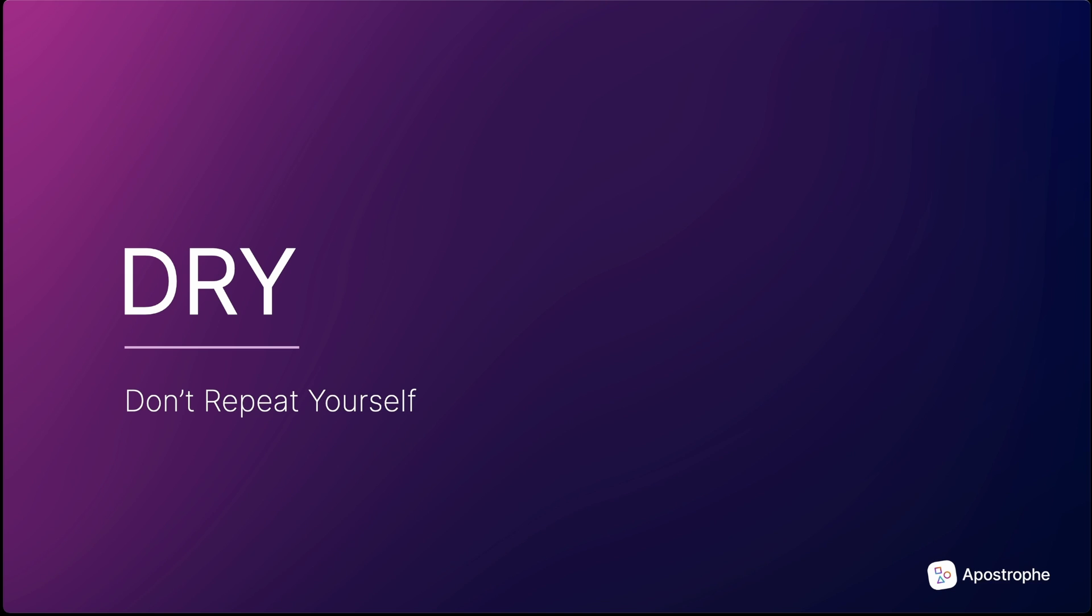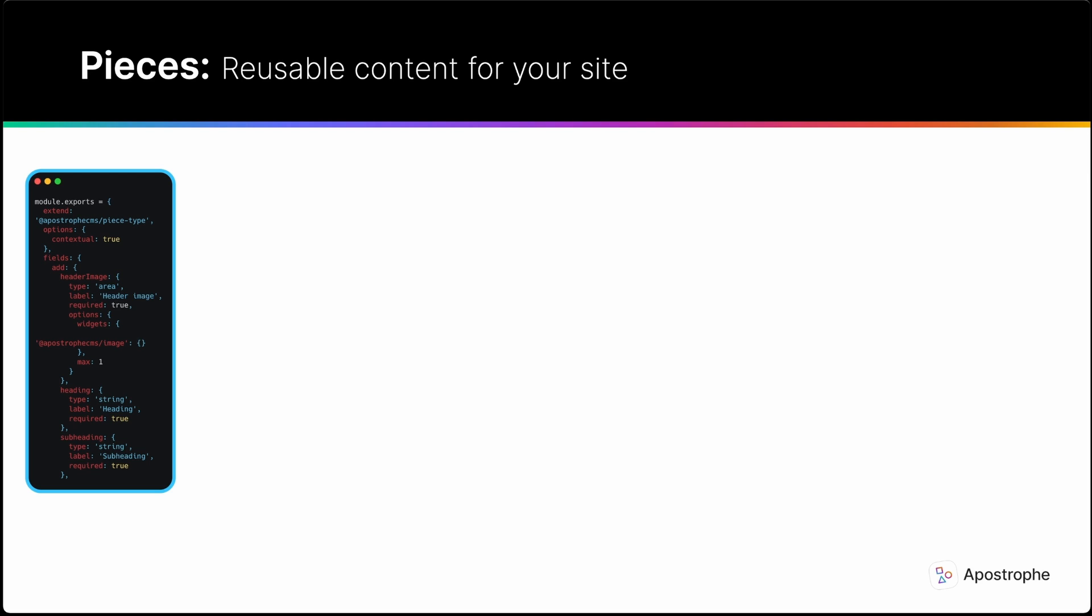In some frameworks, CMS work requires a lot of boilerplate code and repetition. Apostrophe is designed from the start to avoid this repetition. When you want to create a new content type, you can use Apostrophe's object-oriented features to extend our Apostrophe CMS piece type module to create a new piece type, with all the functionality of the base module.